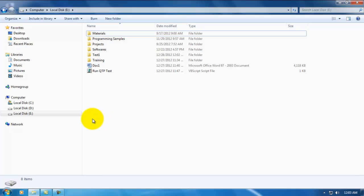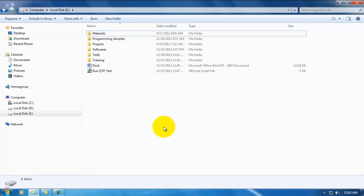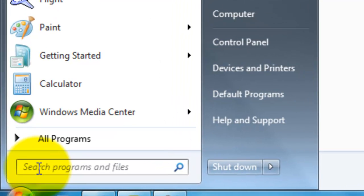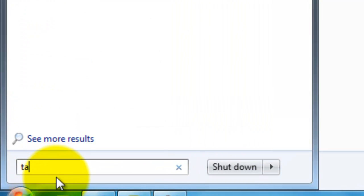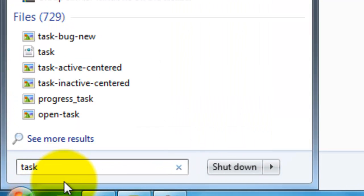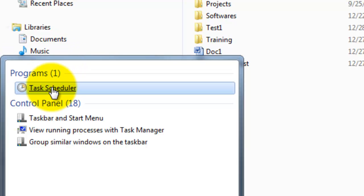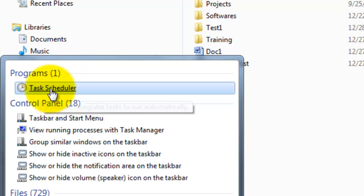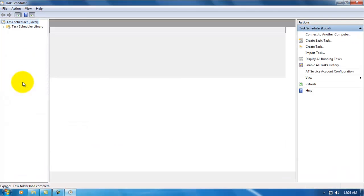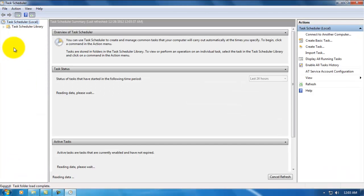Now, my third step is I need to schedule this test. For that, presently I am using Win7 machine. To schedule a test, what you need to do is in the run, give task scheduler. Once you see this, just click on it.